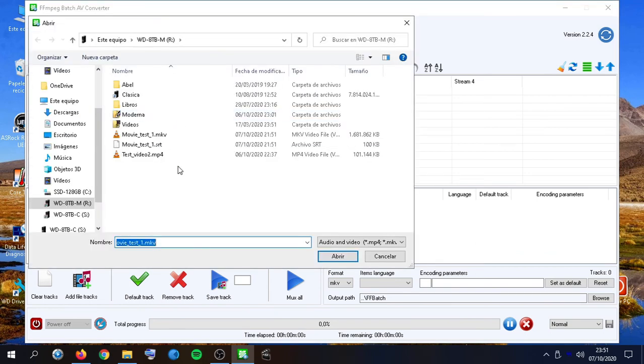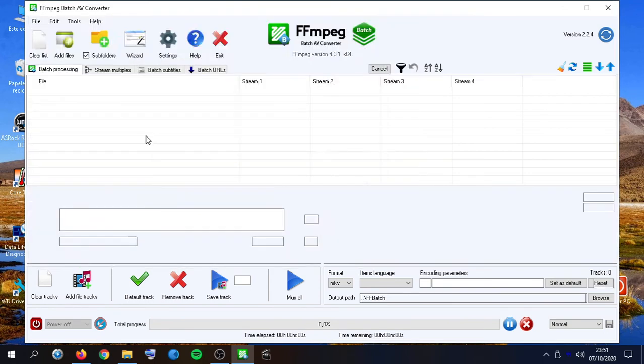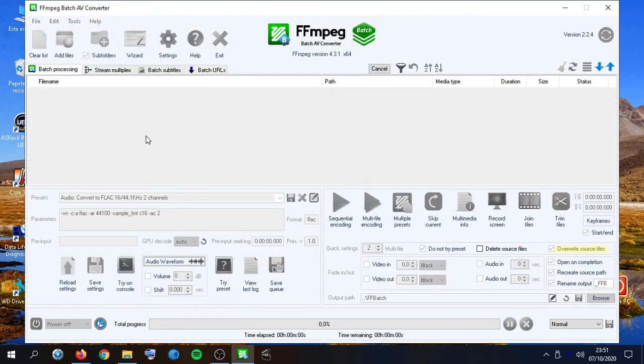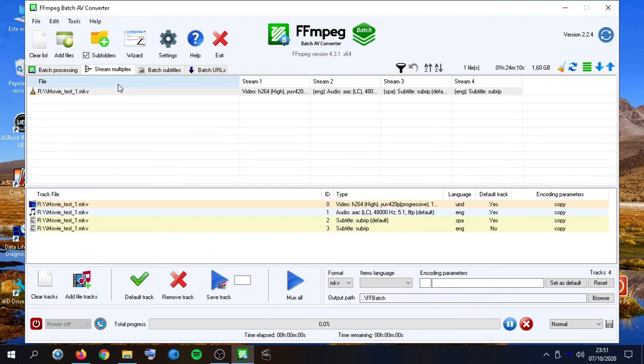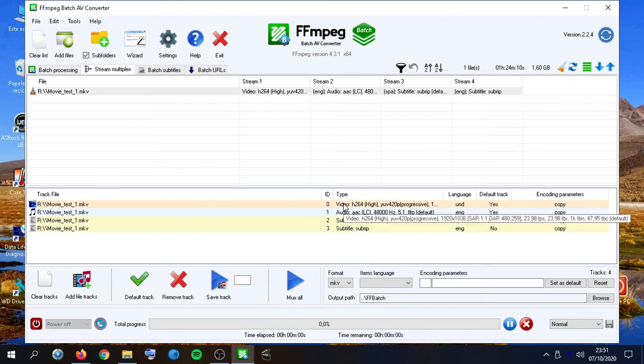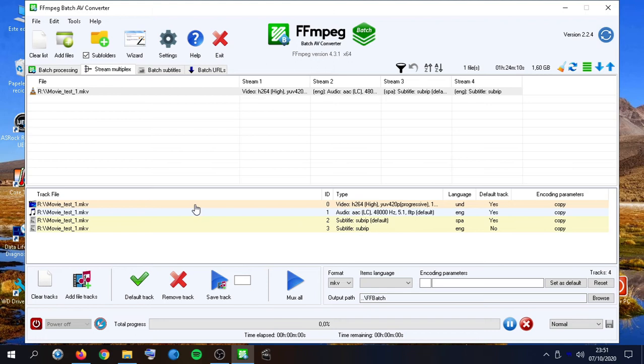If I add just one file, automatically I will see here all the tracks available. We see a video track, an audio track, and two subtitle tracks in different background colors.